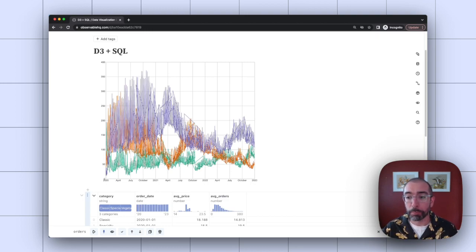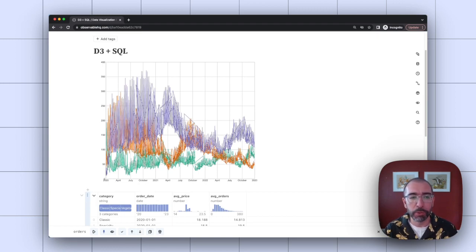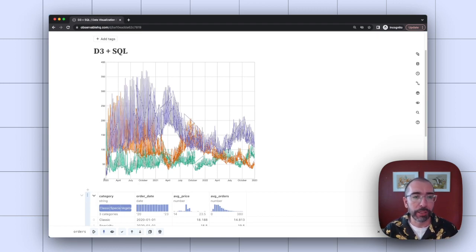So previously before using Observable, I might've had to write some JavaScript code to figure out how to sort the data correctly so it doesn't create this.